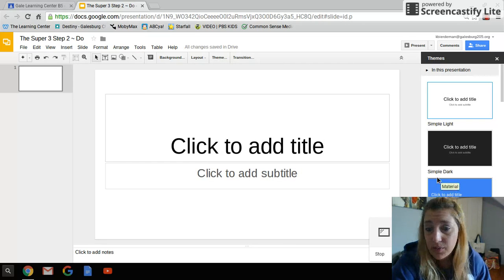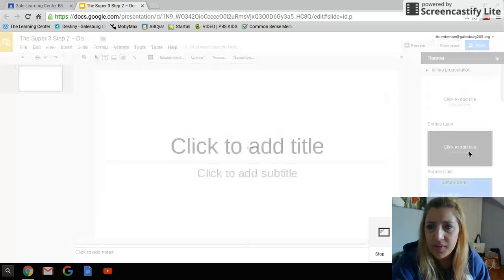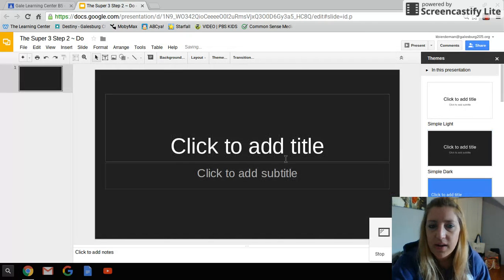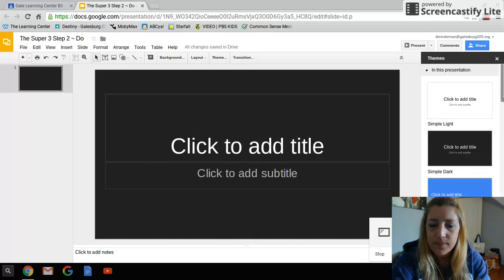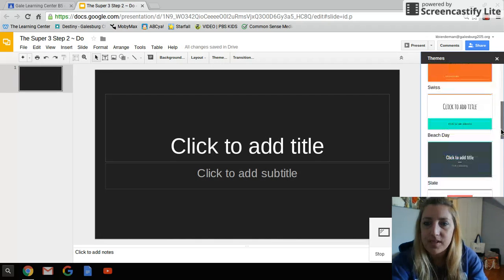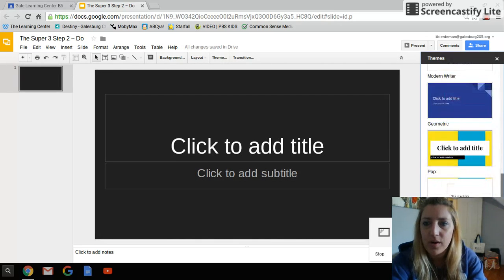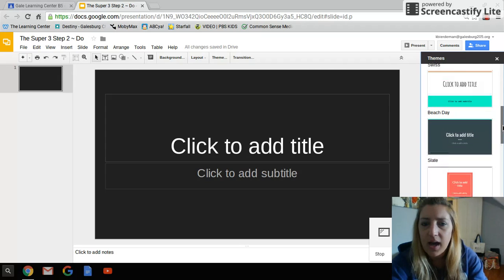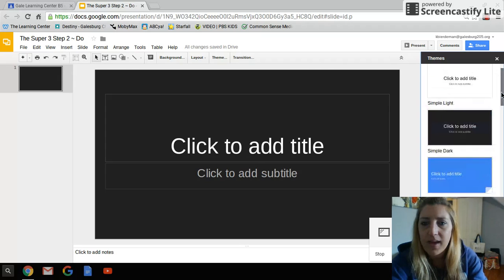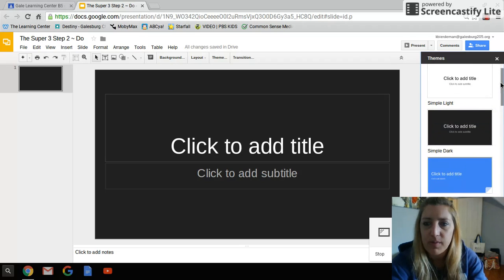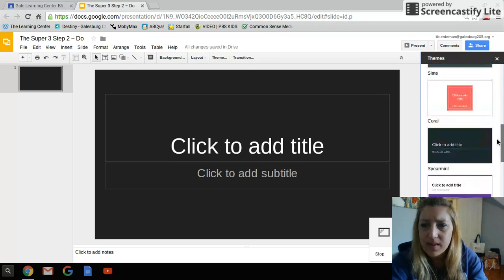Now you don't have to start with this, but this is what a lot of people like to start with. So over here on the side, you will see all these different themes for your presentation. I accidentally clicked on this one, and so that's what it is right now, but I think I would like a little bit more color.